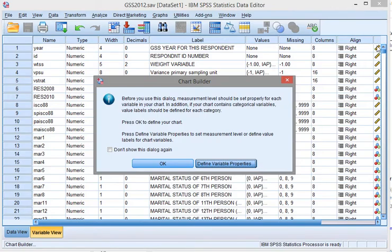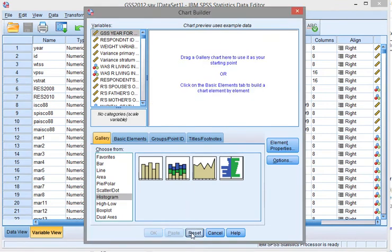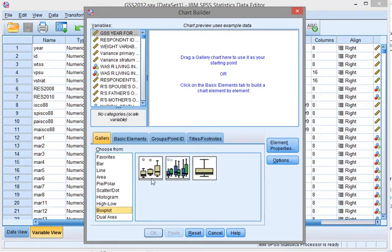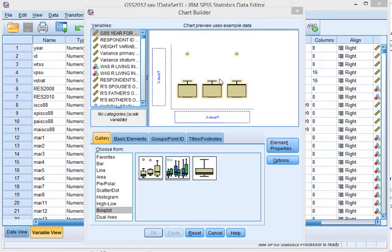I just created another chart so I'm going to reset this one. Go to box plot, then select a simple one and drag it up there. The x-axis is the one that defines the groups.